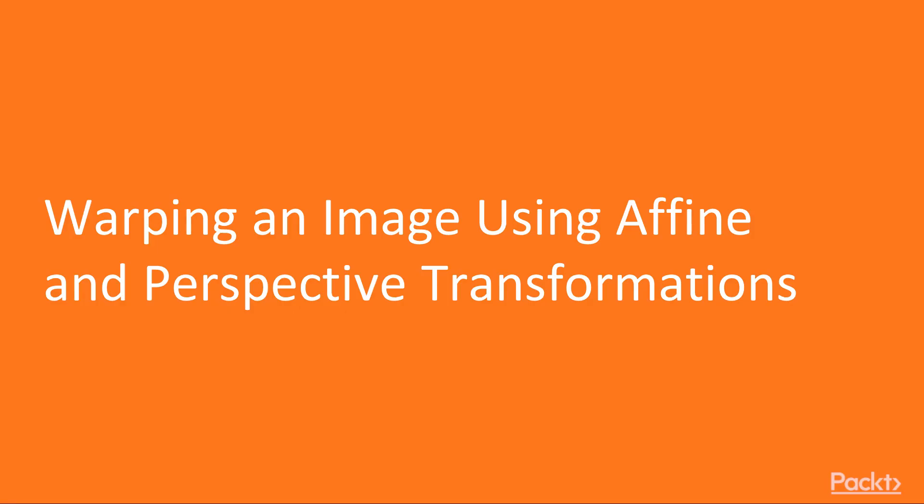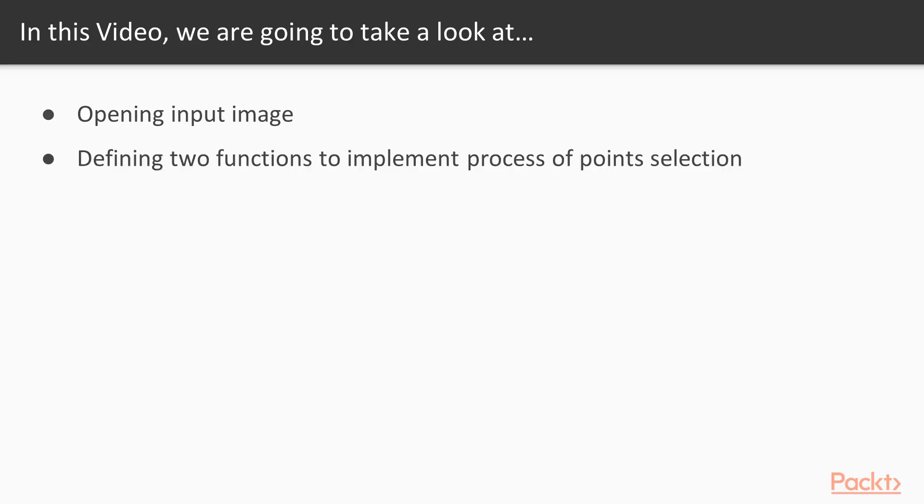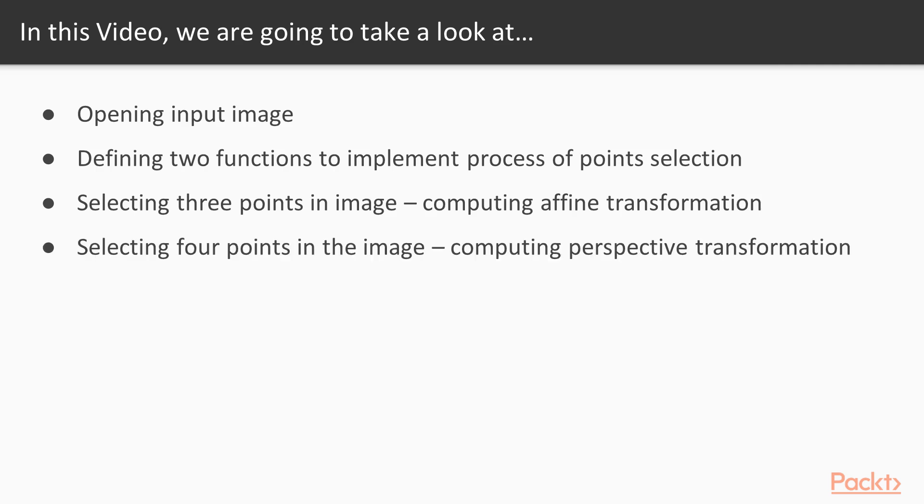In this video, we will review two main ways to geometrically transform images: affine transformation and perspective transformation. To apply these transformations, we will first open an image, define two functions to implement the process of point selection. Next we will select three points in the image and then compute the affine transformation. Next, we will select four points and compute the perspective transformation, and lastly, we will visualize the results.